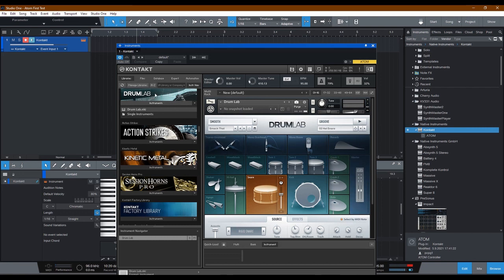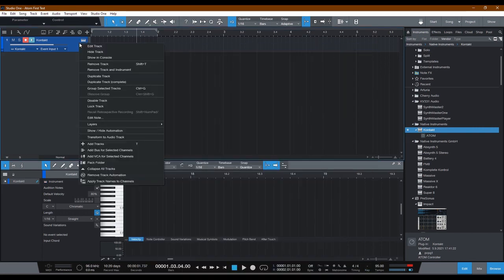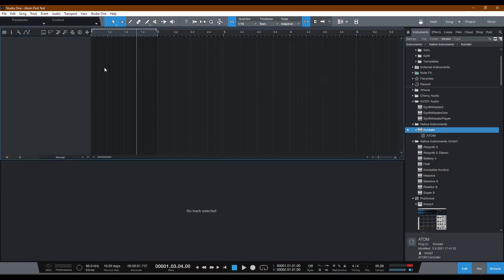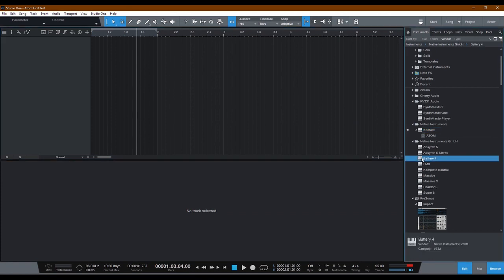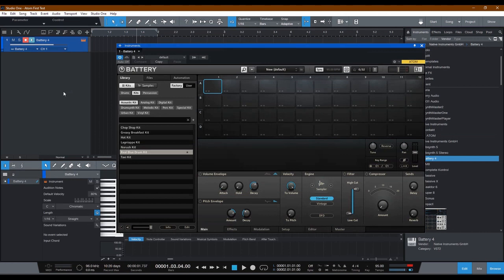Okay, well, supposing you're not using Contact and you're using Battery 4. Let's close out of this. I'm going to wipe this track out. We're going to drag in Battery 4. And I'll show you how to solve the same exact problem with your Atom Presonus MIDI controller and Battery 4 within Studio One.